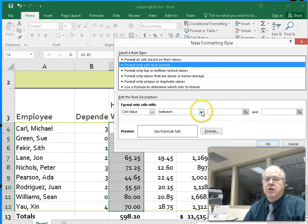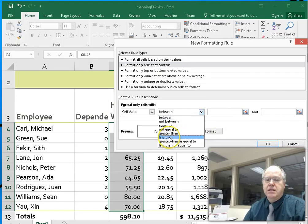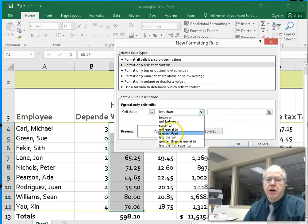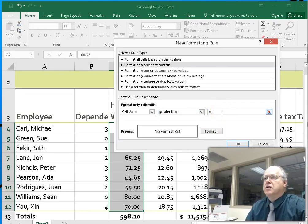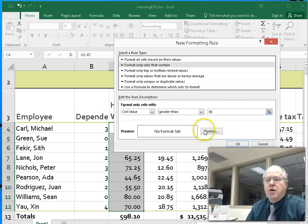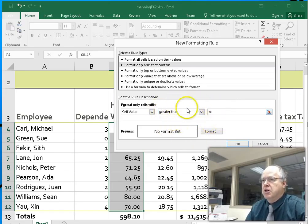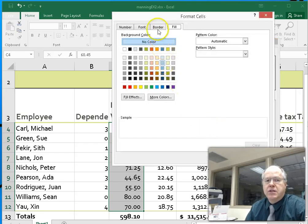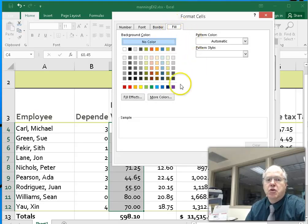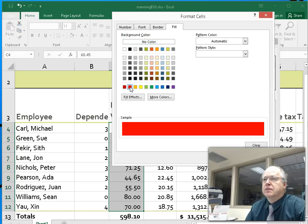The cell value is going to be greater than 70. Anyone who has their hours appearing greater than 70 — now we will choose the format. This is the condition for getting a new format. Without adding a format, we won't know any difference. So we're going to click on the format button and set its background fill.